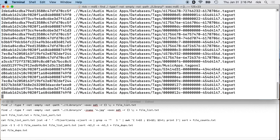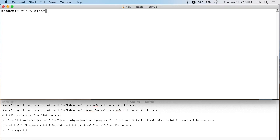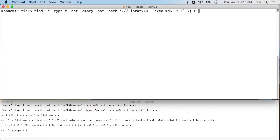When we run this it will give us MD5 hashes of each file. We want to put this into a file called 'file_list', so we'll redirect the output with '> file_list.txt'. This takes a little bit of time to run — the more files you have, the longer it will take. It could take 20 minutes, 30 minutes, an hour — who knows.